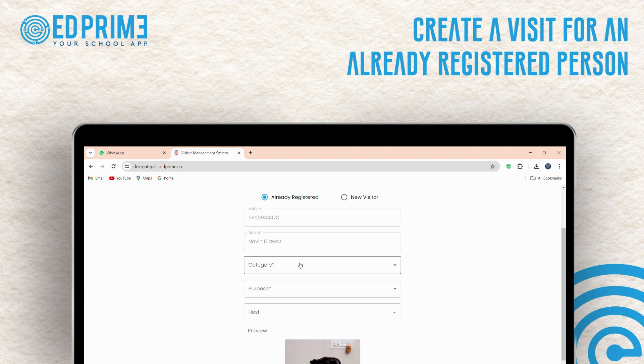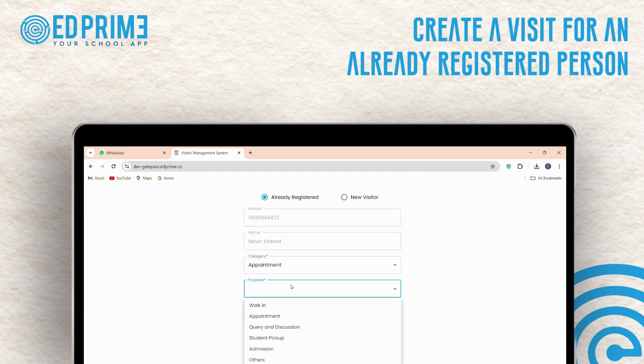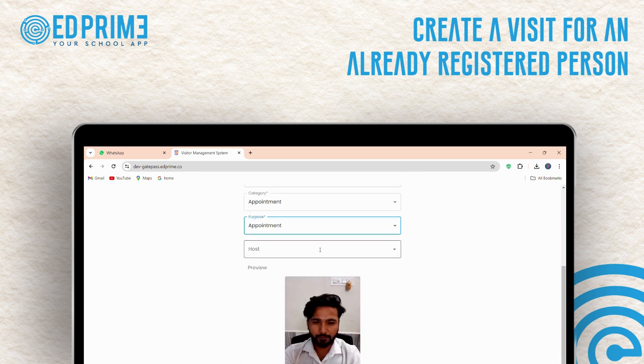Fill in the required details such as category, purpose of the visit, and the host.